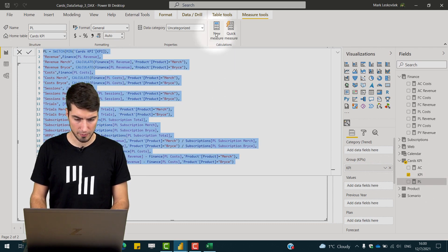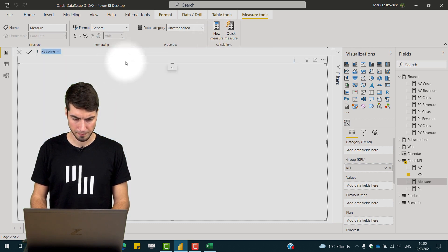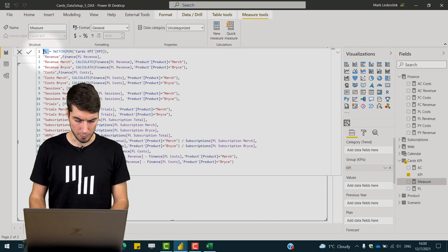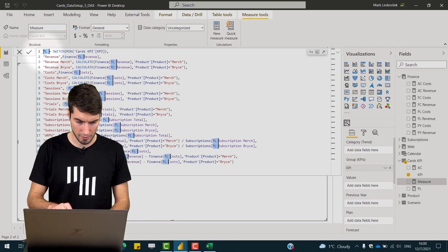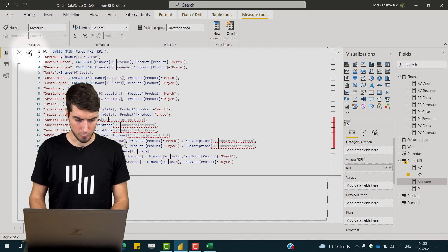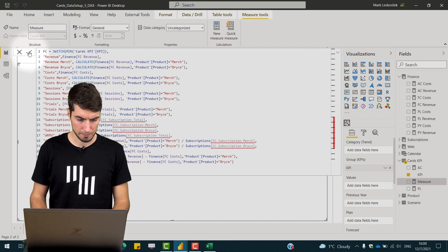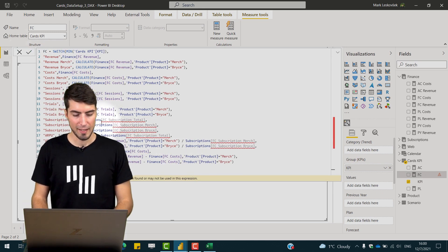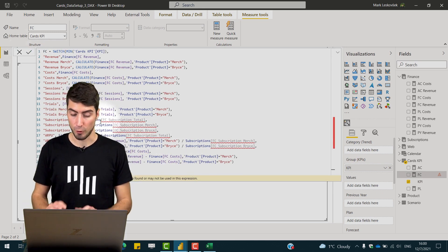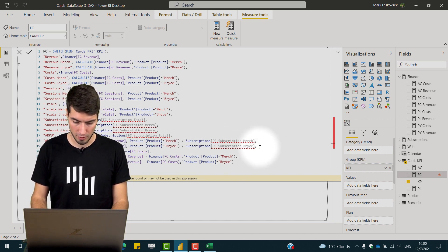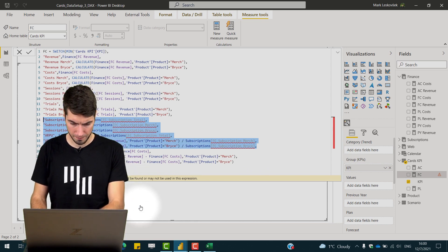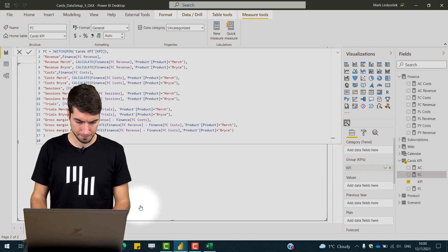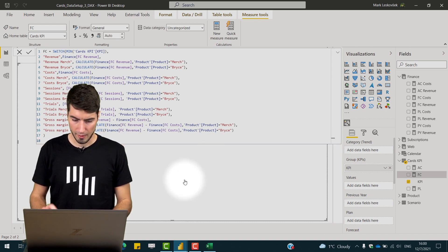If I now do the same for the forecast just copy and paste, select the PL space and just ctrl shift L again, forecast and enter. But what you see now is that we don't have the forecast data for the subscriptions data so what we need to do here is we simply remove those elements for the forecast.